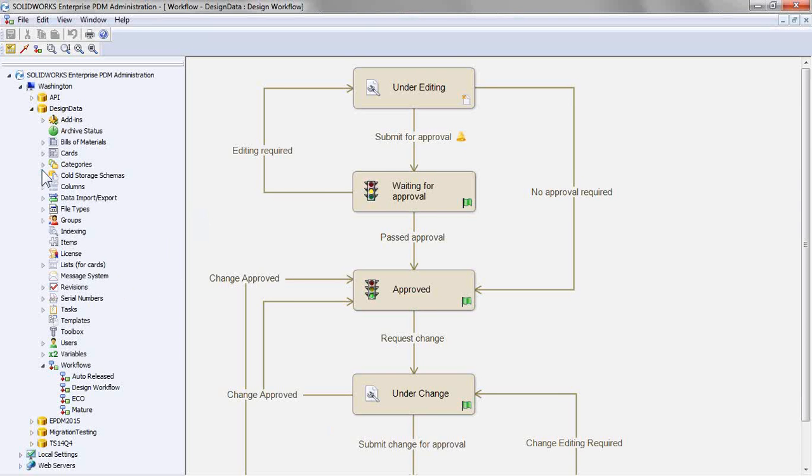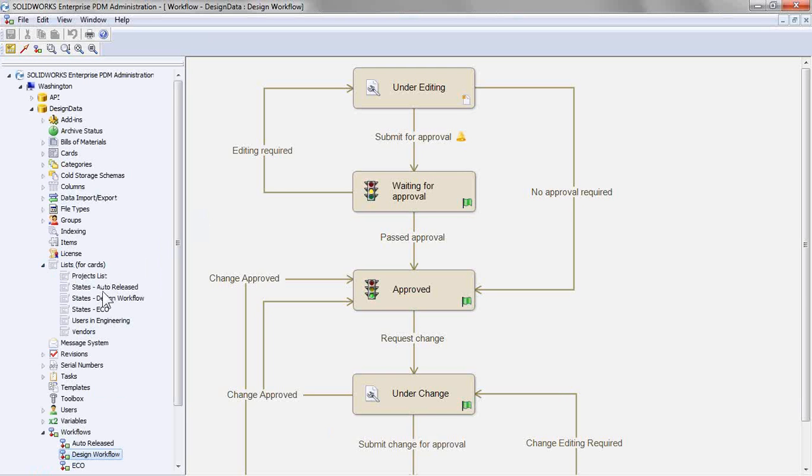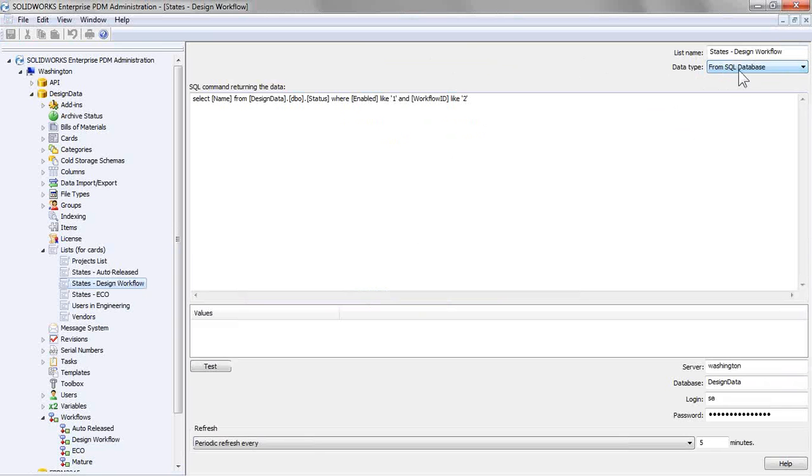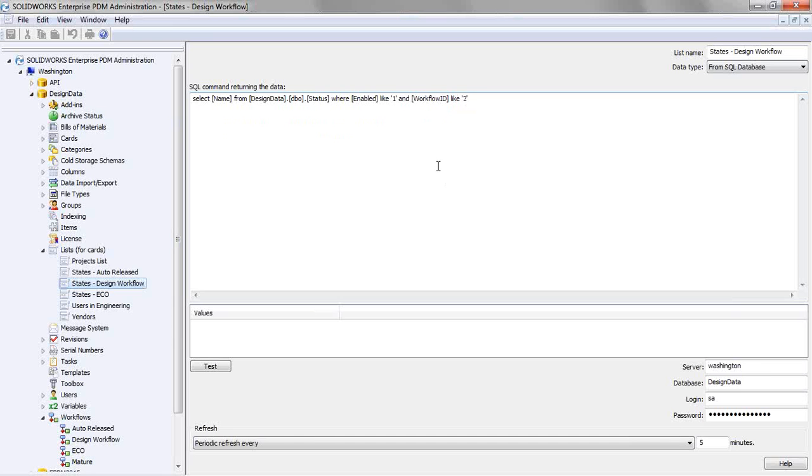Essentially we just did some rough SQL queries to generate lists. So I've already done that in this case where I have my design workflow states. So in creating this new list for the data type, you'll pick from SQL database. We'll paste in that command. This is where you do have to do some association between your workflow ID and the workflow name. Specify your server, your database, your login credentials, how often you're going to refresh this.